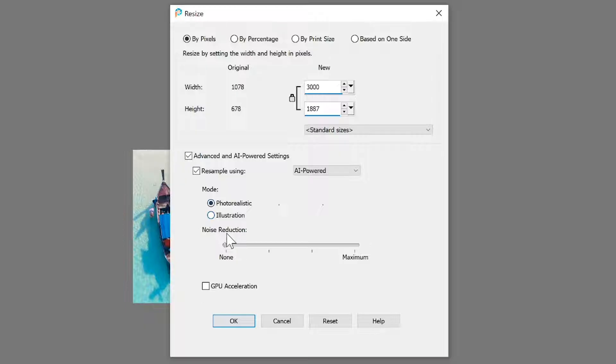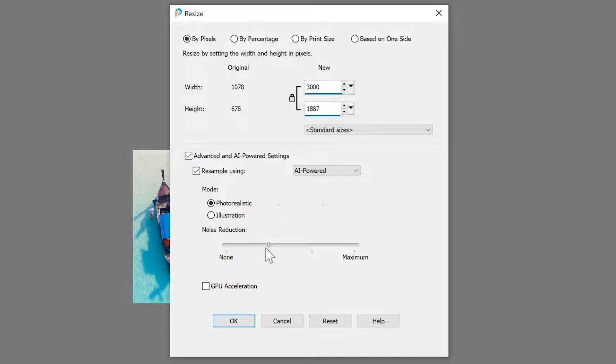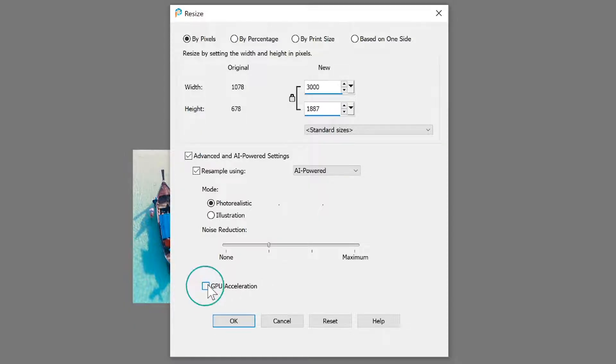Next, adjust the Noise Reduction slider. Higher settings apply more noise reduction and will likely require more processing time. Lastly, mark the GPU checkbox to accelerate the analysis.